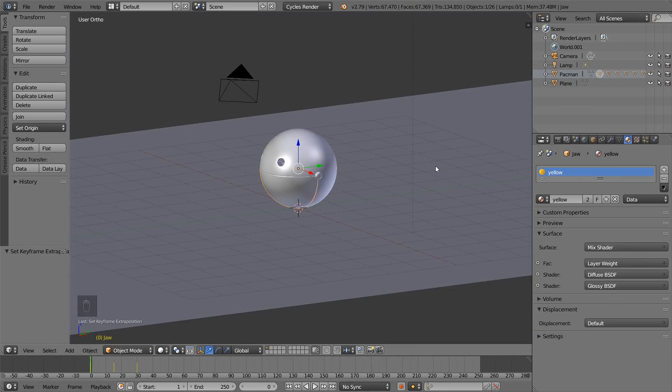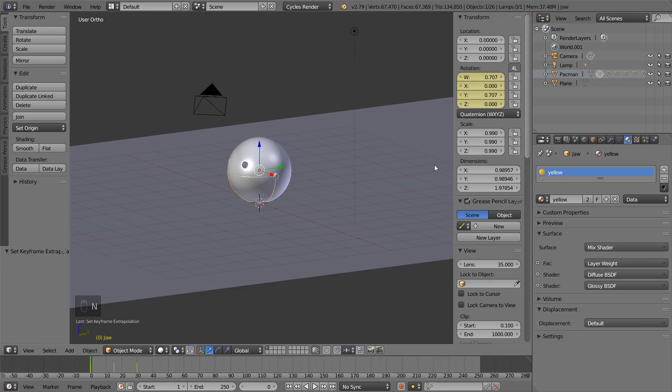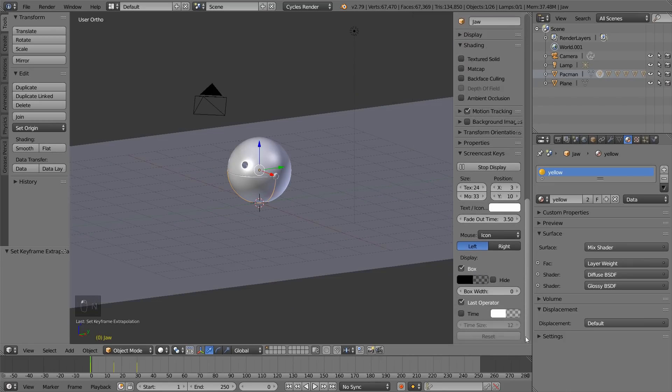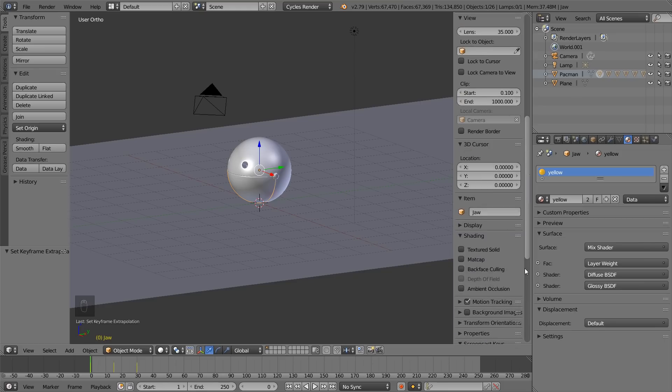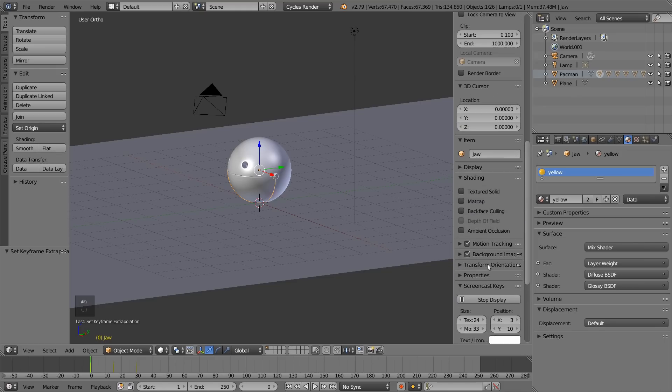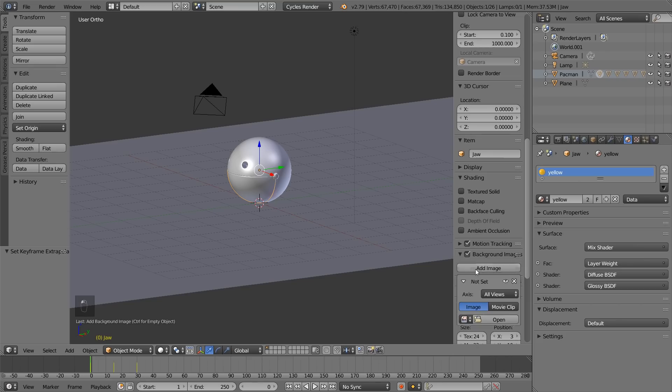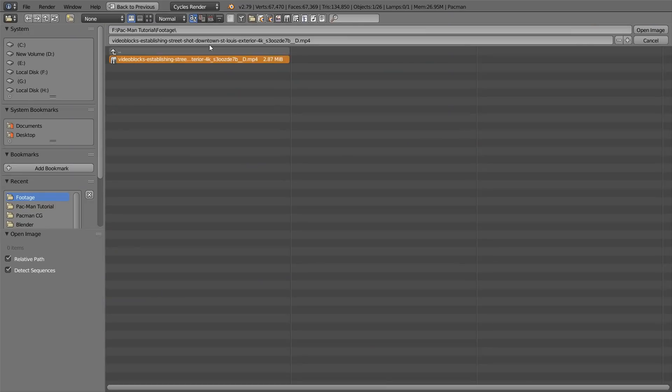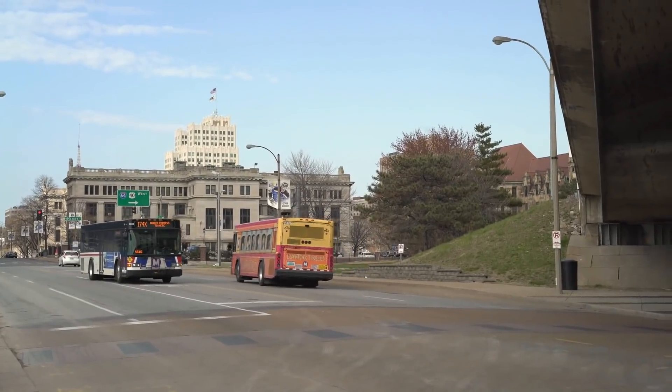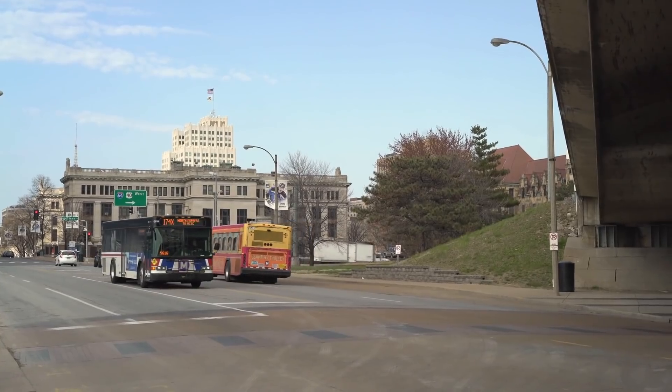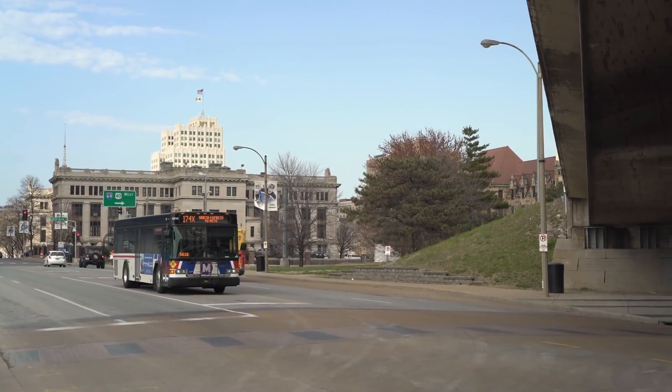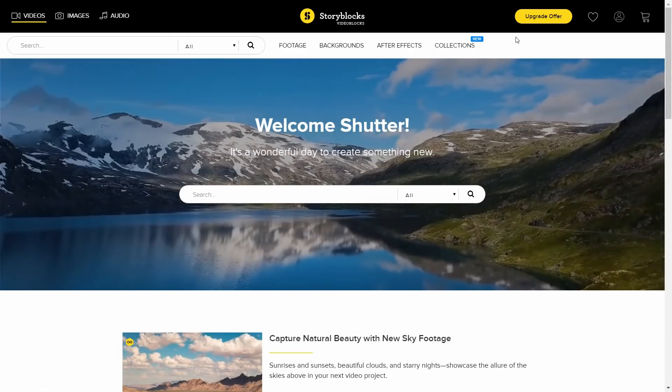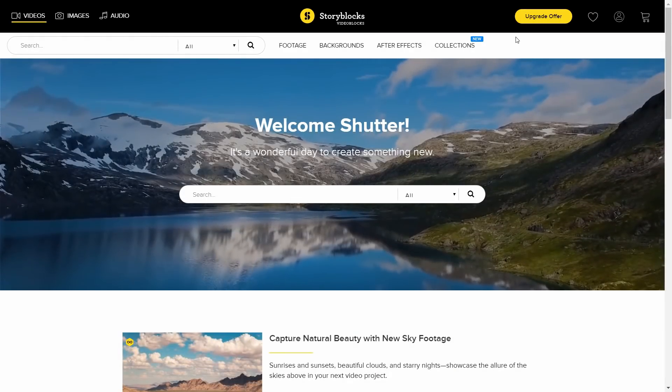Now, let's add in a background. Press N. Come down here to background. Check that. And add image. I'm going to be using this clip of a street where I want Pacman to drive across the screen. I got this clip from Storyblocks video, who is also the sponsor of this video.